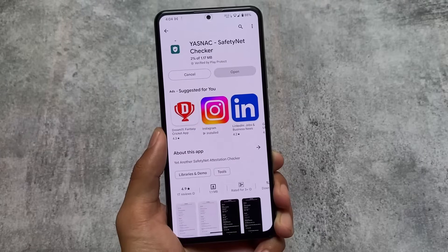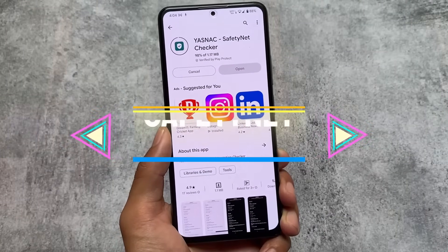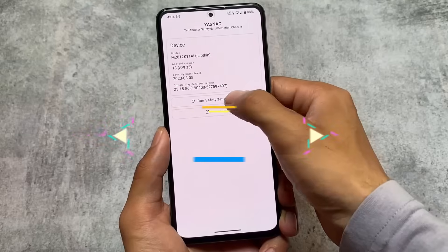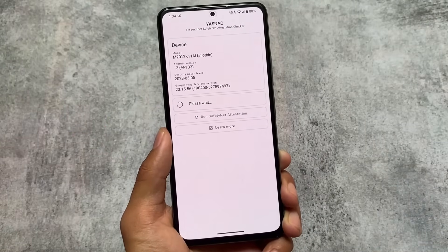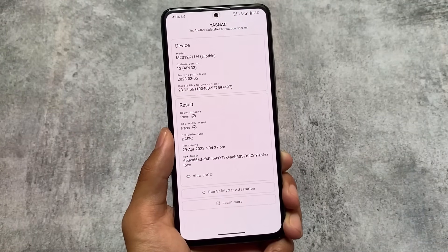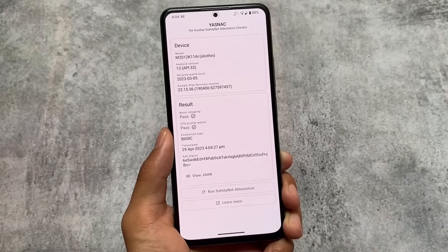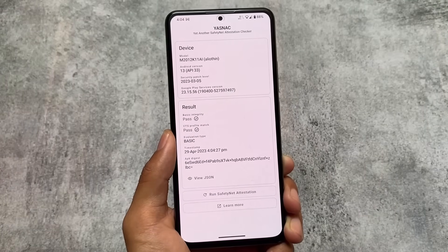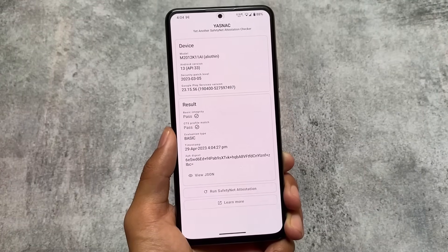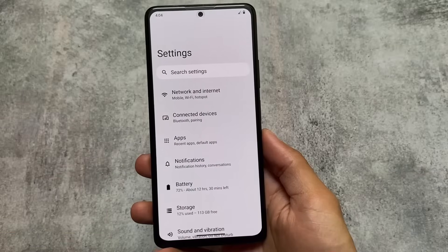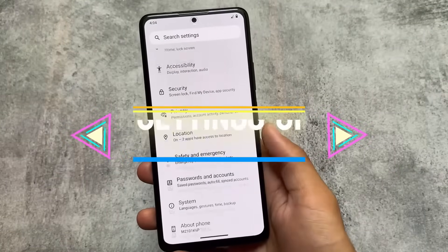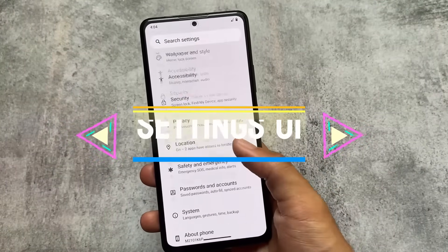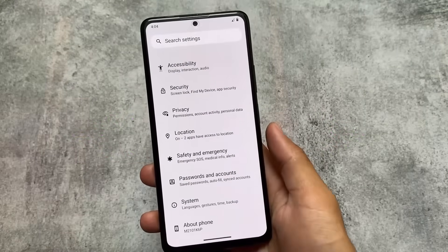Another major difference is Safety Net status. With Pixel Experience, 99.9% of the time, if you don't root your device, Safety Net will already be passed by default. But with LineageOS, Safety Net will not pass by default — you need to fix it manually using modules and similar tools.